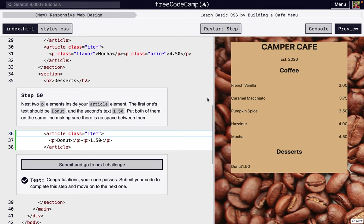Okay, I'm going to walk through steps 51 through 60 of Free Code Camp's New Responsive Web Design's second project, Learn basic CSS by building a cafe menu.